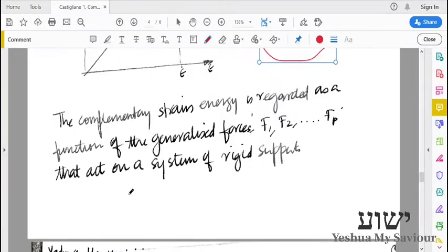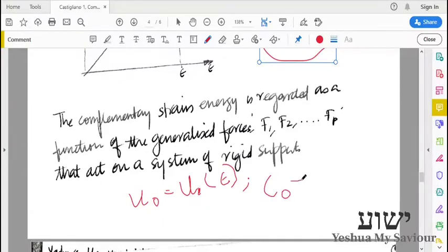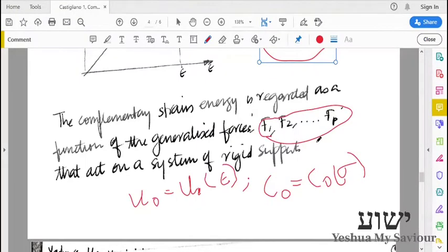We have seen that U₀ can be expressed as a function of strains, that is U₀ = U₀(ε). It is a function of displacement, and although it can also be a function of stresses, it is usually represented in terms of displacements. The complementary strain energy, however, is expressed as a function of stresses. Since stresses are related to loads, the complementary strain energy is a function of loads.